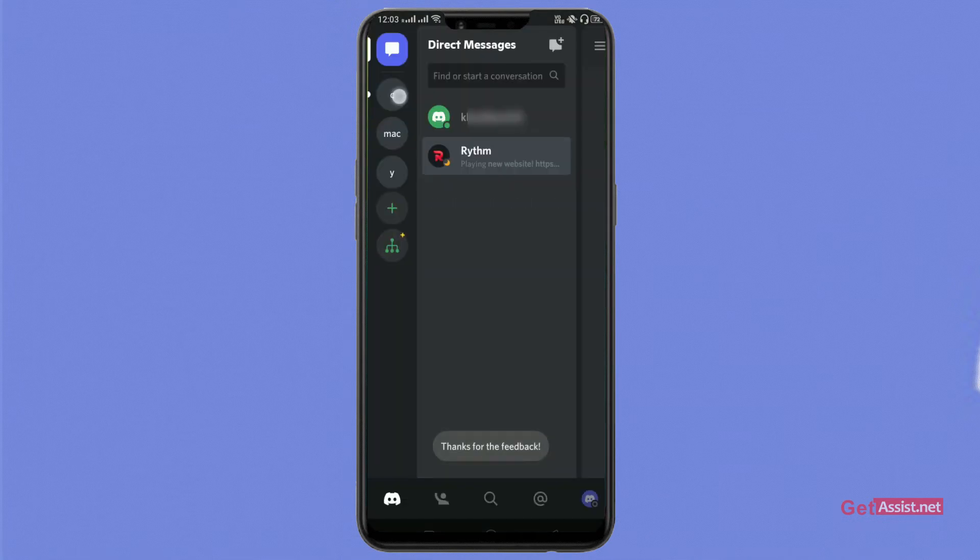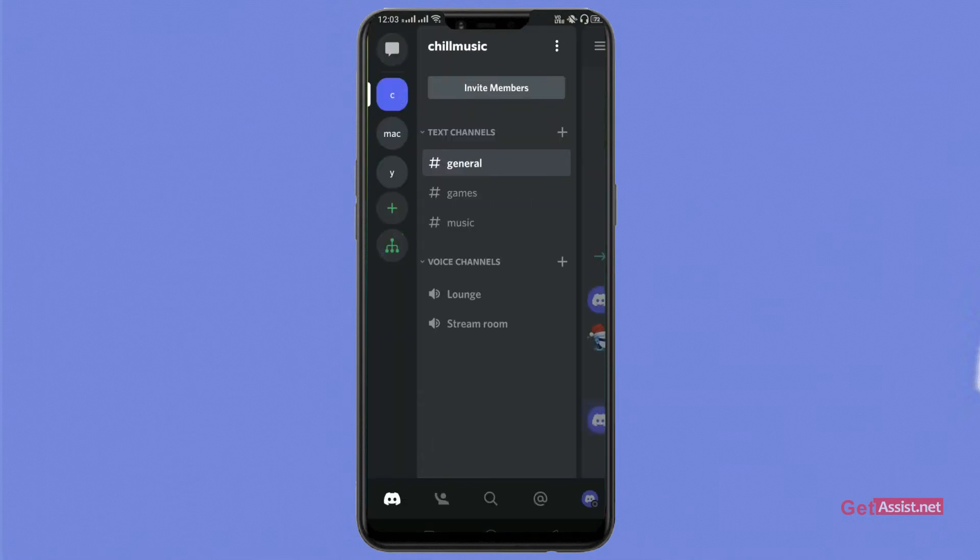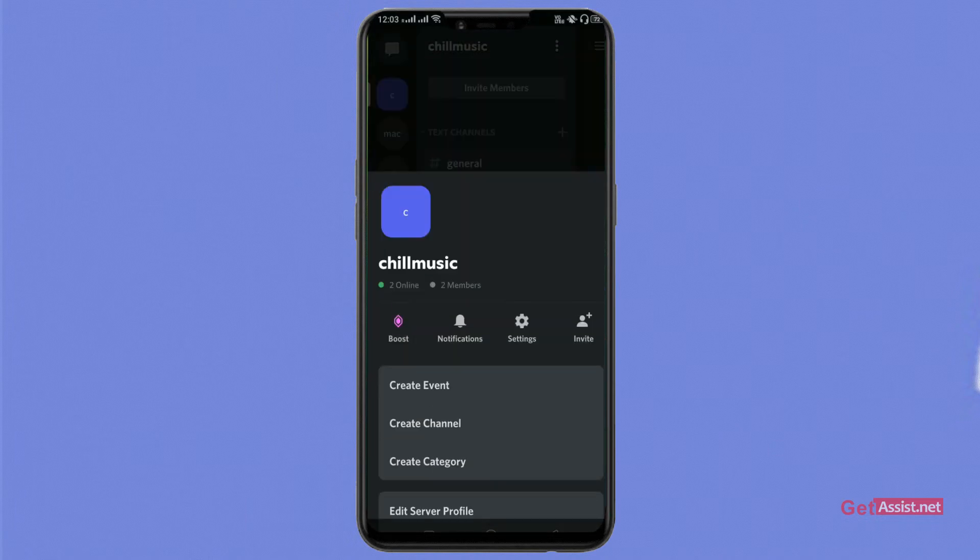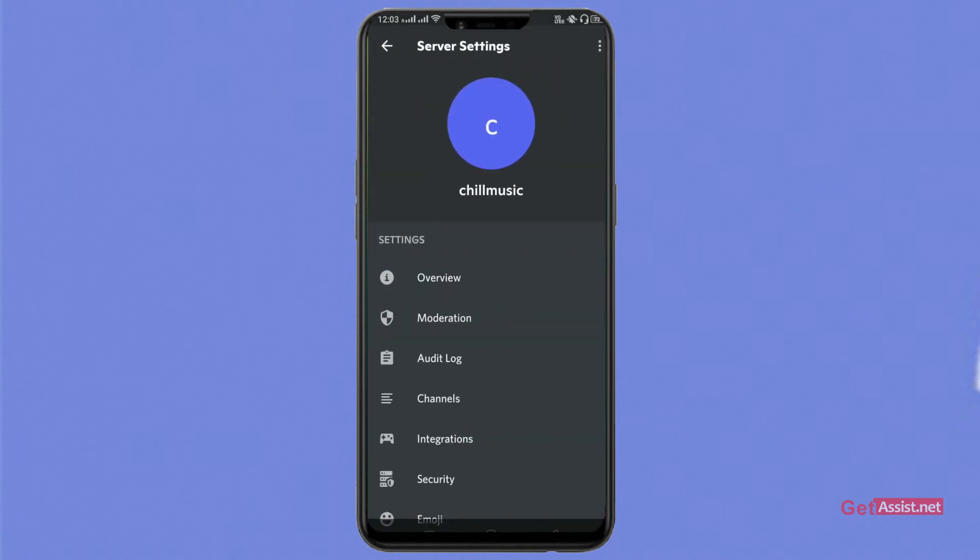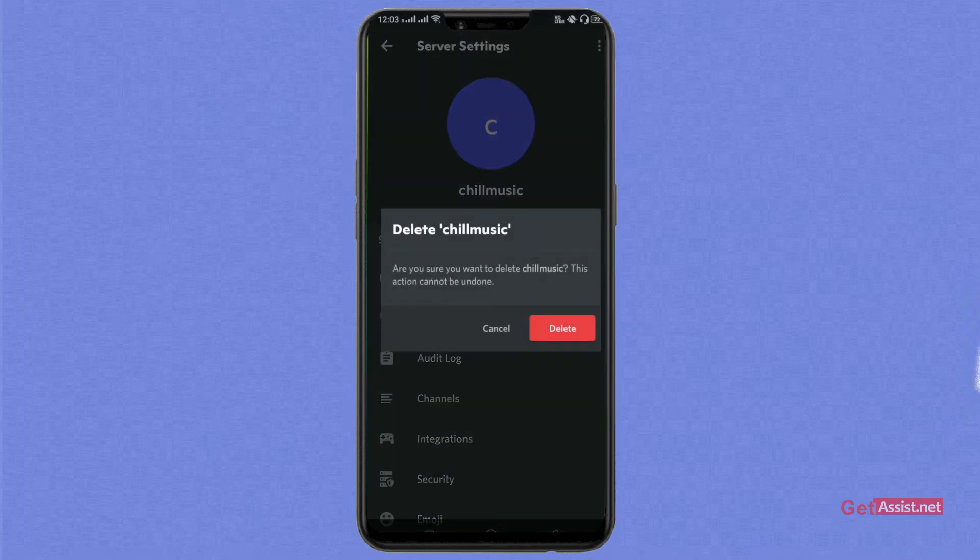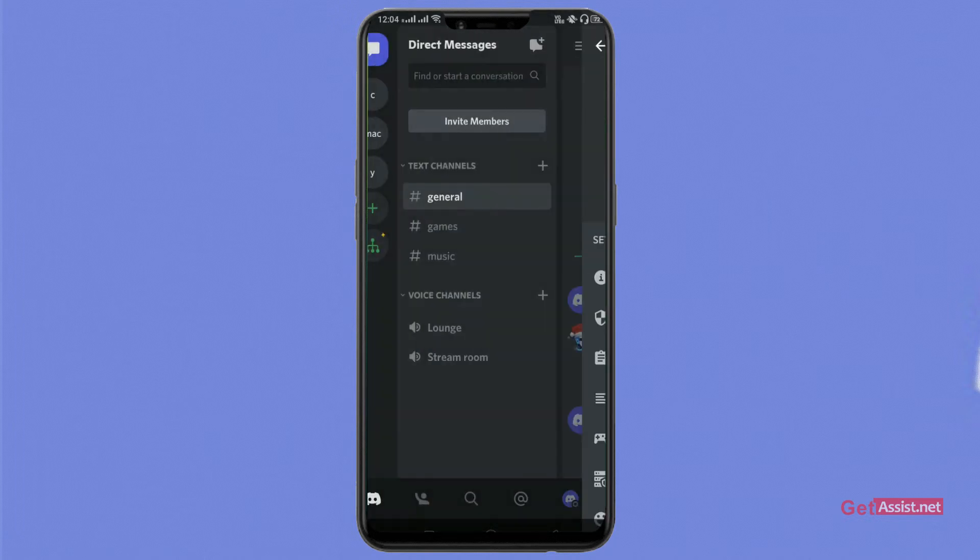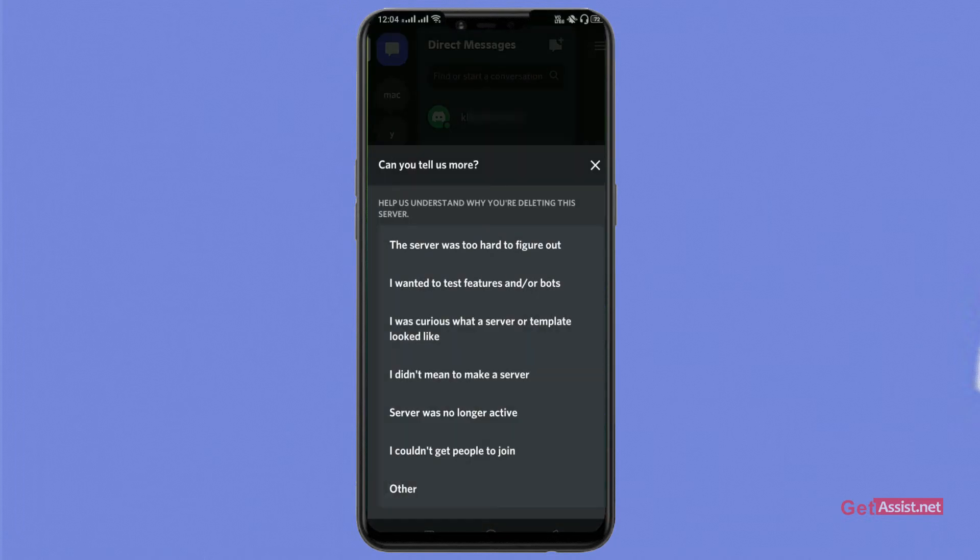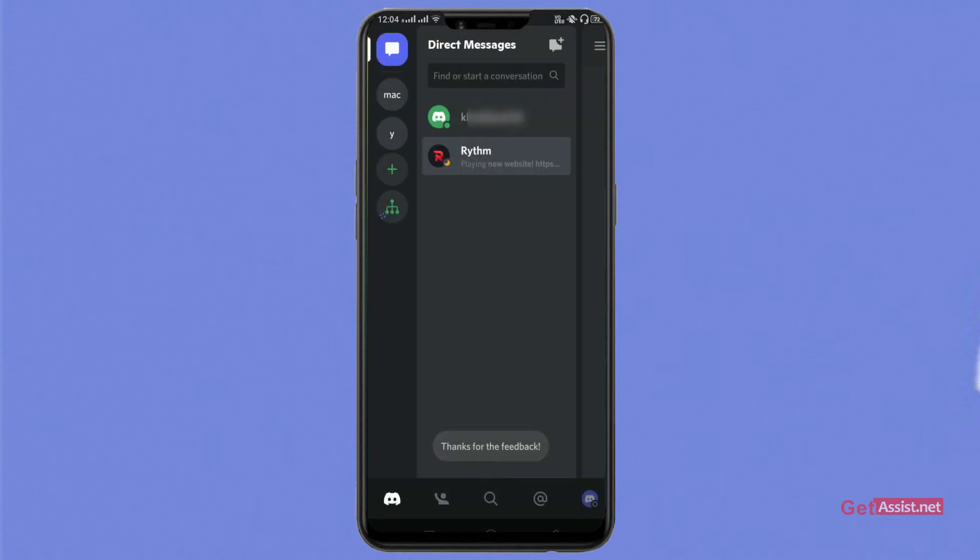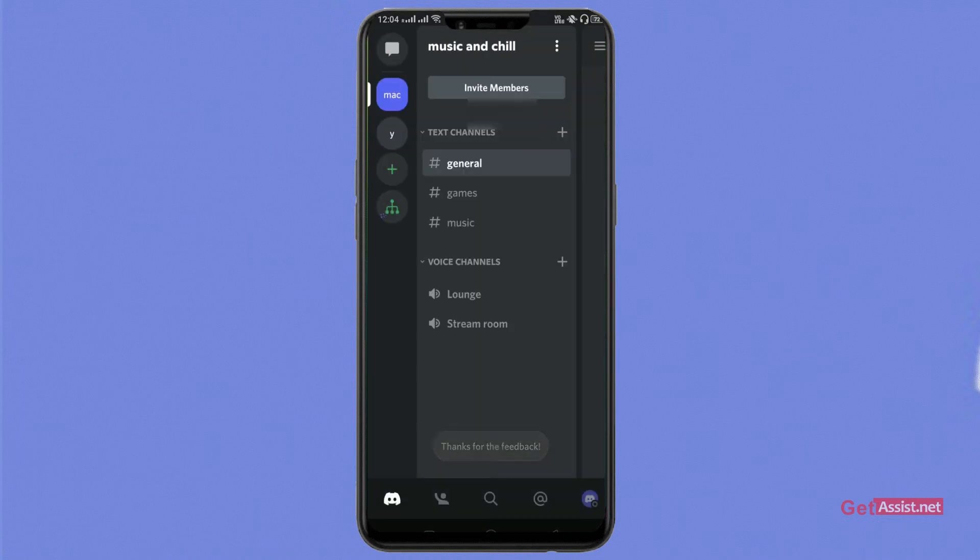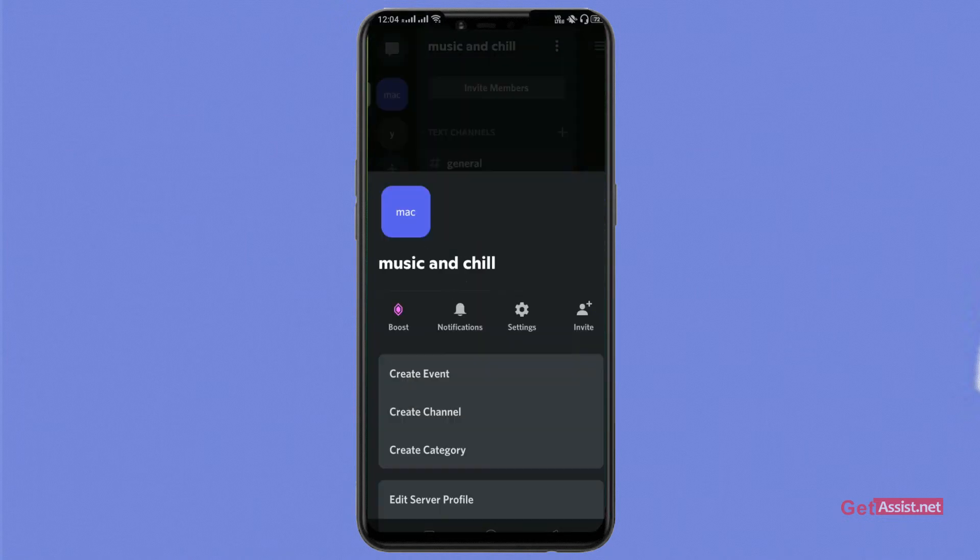Now this one, go to three dots at the top right, click on settings icon, go to the three dots again, delete server, tap on delete, give it any reason, and that's it.